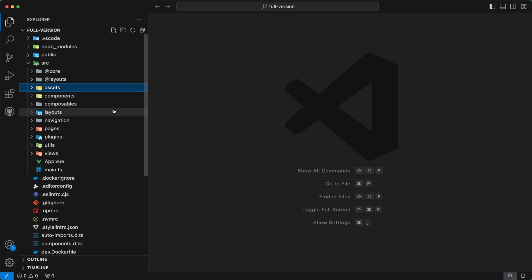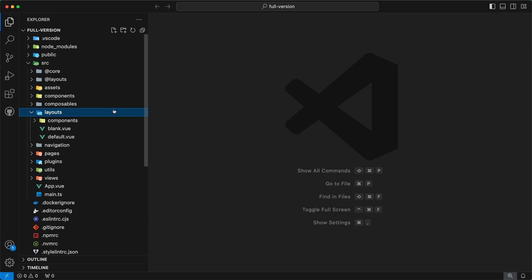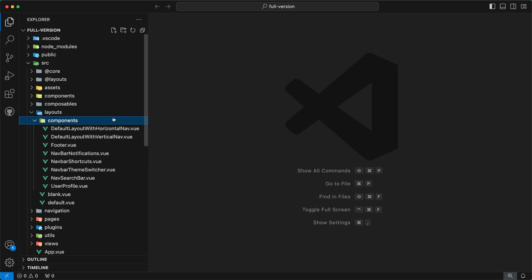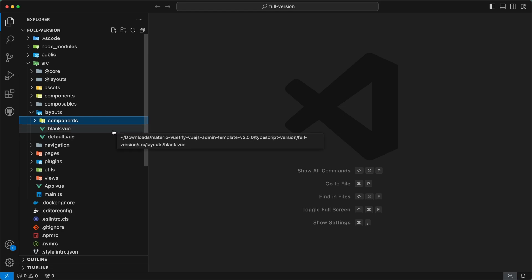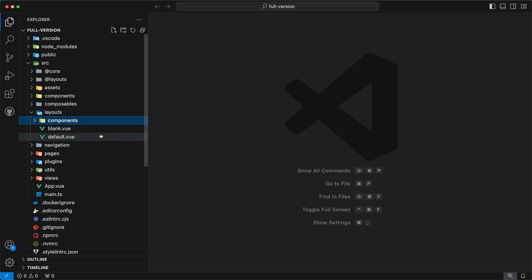Our next directory is layouts. This directory defines the layouts for our admin template. Inside, we can find a subdirectory components, where we have defined the components for our layouts. Apart from this directory, we have two other files: blank.vue and default.vue. These two files represent our two different layout types — blank layout and default layout. blank.vue is for the blank layout and default.vue is for our default layout.